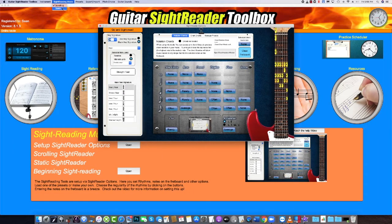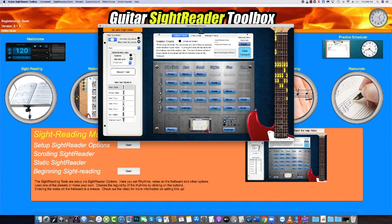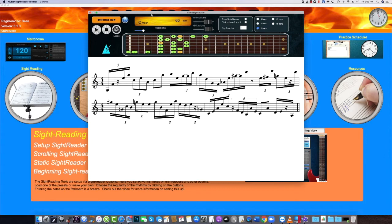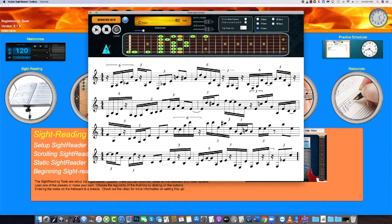The second tool, the static sight reader, is a little different. First of all, the music will appear all at once. The default is 4 bars of original musical notation, all based on your settings. You can choose the length to be 2, 4, 8 or 16 bars long.